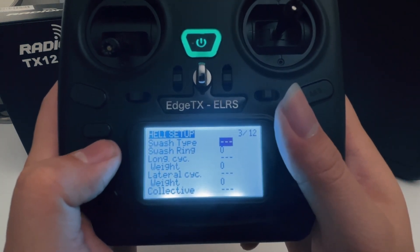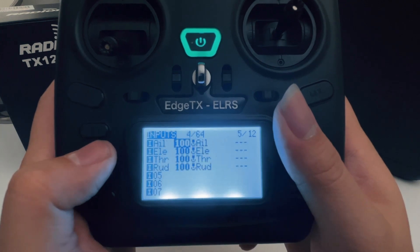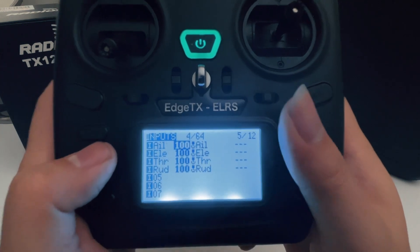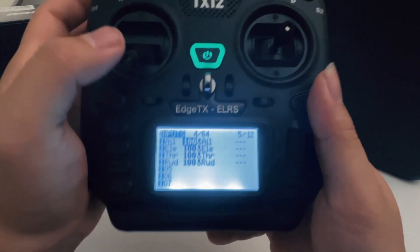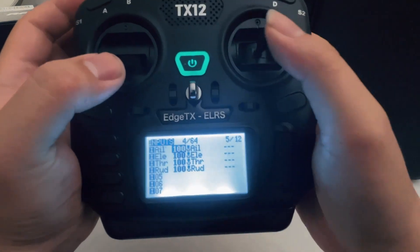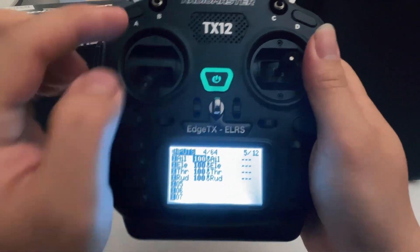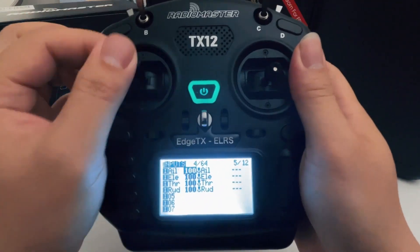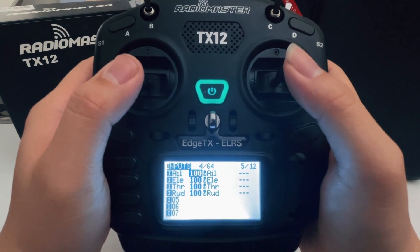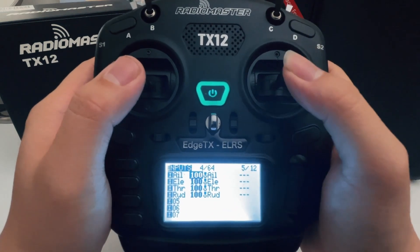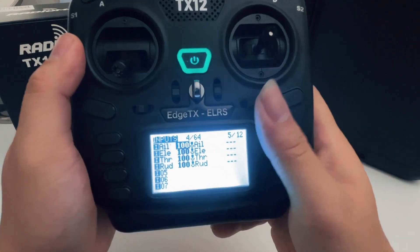These are settings I generally don't touch. This is the important part — you can see it's already set up. Basically, 'A' is aileron, 'E' is elevator, 'T' is throttle, and 'R' is rudder.